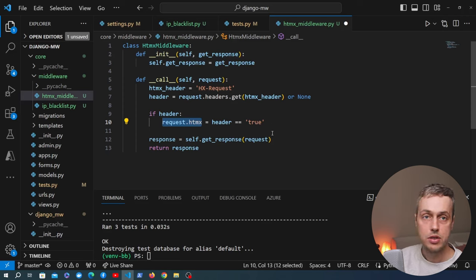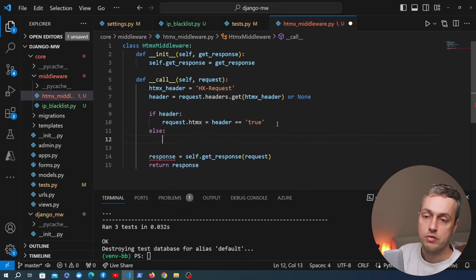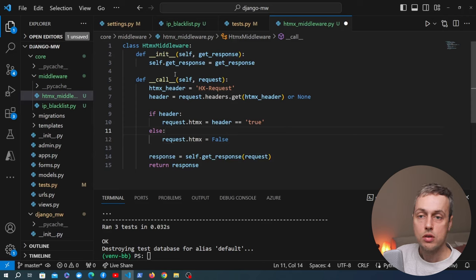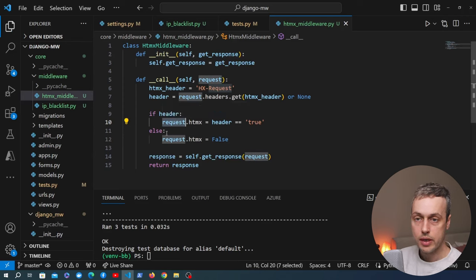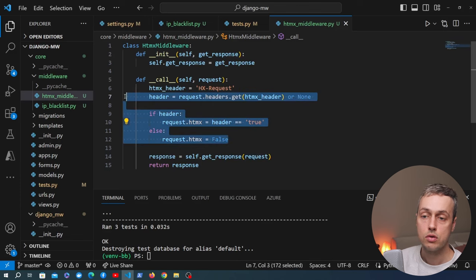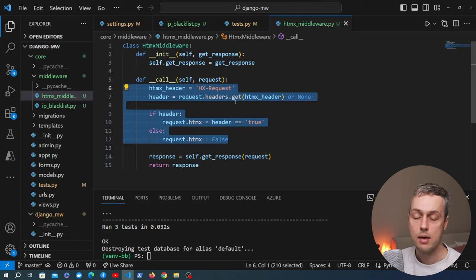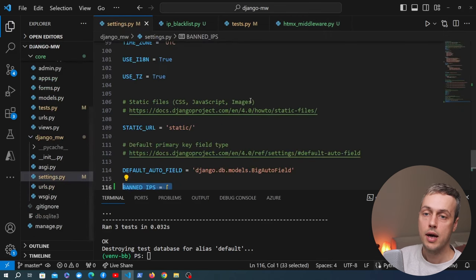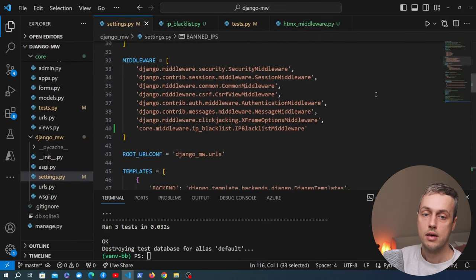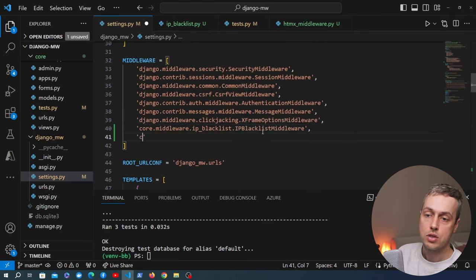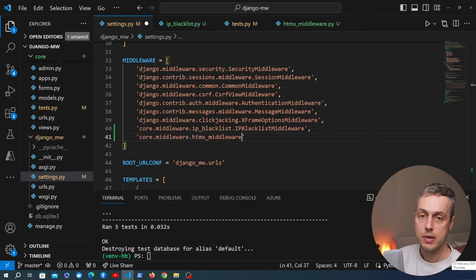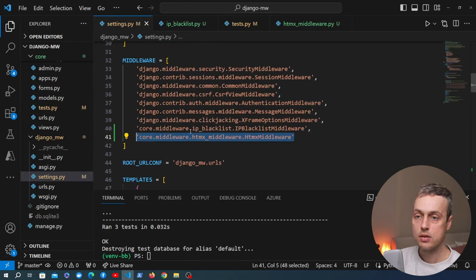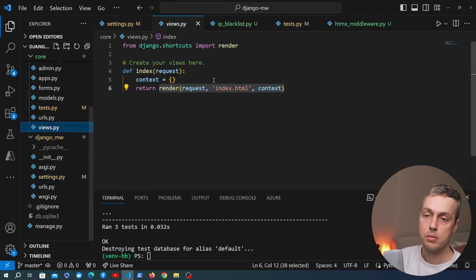If there's no header at all, we know the request didn't come from htmx, so we set request.htmx to False. The purpose of this middleware is to modify the incoming request before it goes to the Django view, allowing the view to simply check request.htmx without worrying about the detection logic — it's been centralized in the middleware. We then add the middleware to settings.py: core.middleware.htmx_middleware.HtmxMiddleware.